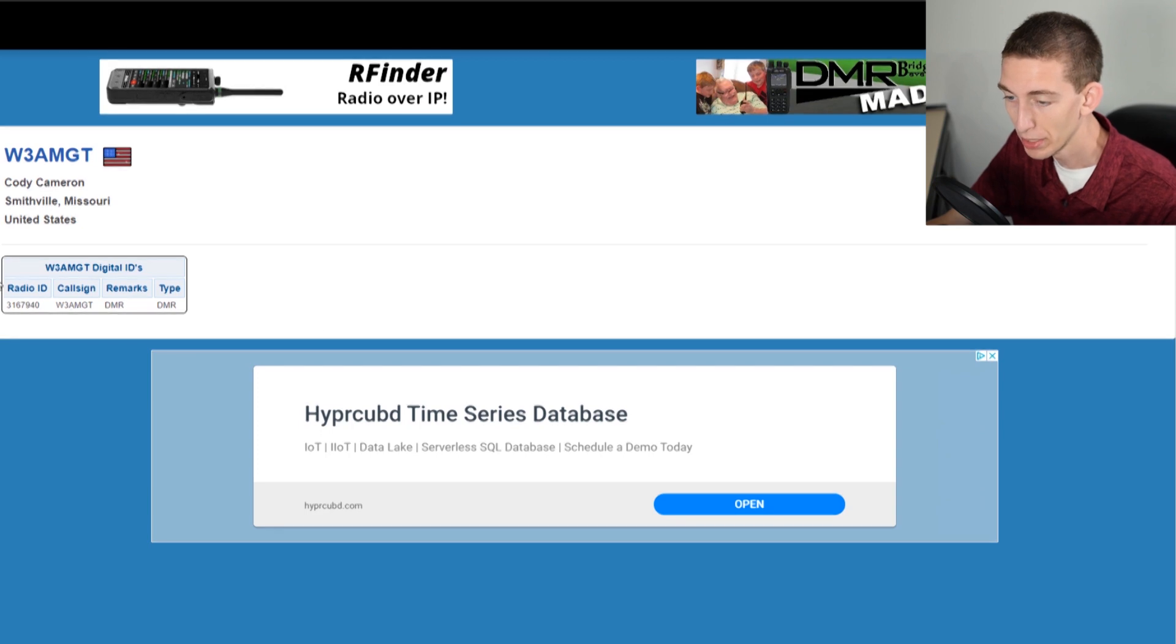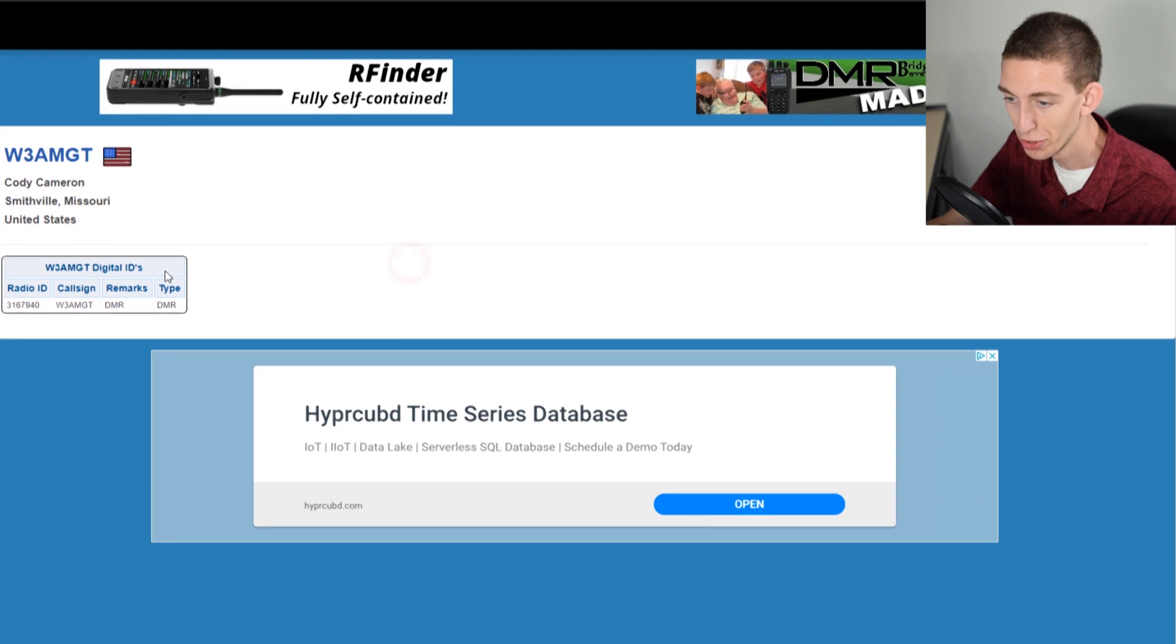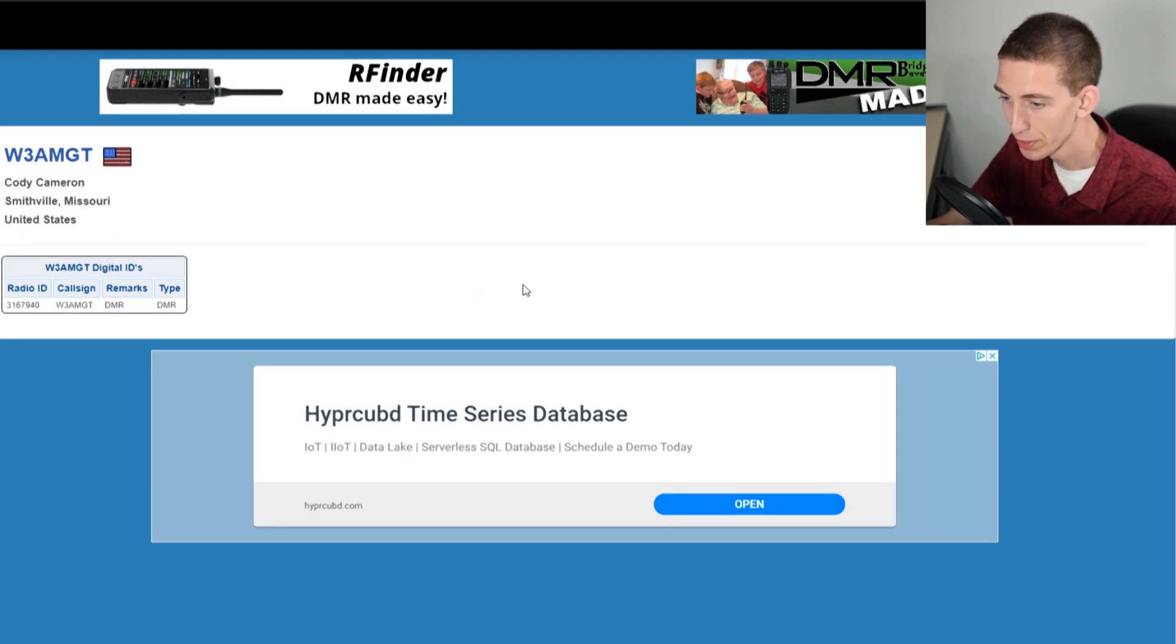Keep in mind this is a test call sign and a test radio ID. These are not legitimate. We've worked with radio ID.net to be able to make this video for you. If you enjoyed this video, please give it a big thumbs up and check out some of our other helpful tutorial videos.